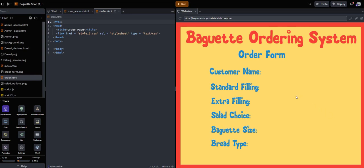Welcome to another video tutorial, coming towards the end of this series for the baguette ordering system using HTML, CSS, and JavaScript. The last thing we did was create an order form and design it — it has the customer name, the standard filling, the extra filling, the salad choice, the baguette size, and baguette bread. Today we're going to start putting those text boxes and drop-down boxes in so customers can place their order.